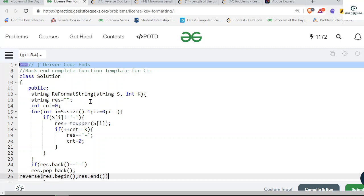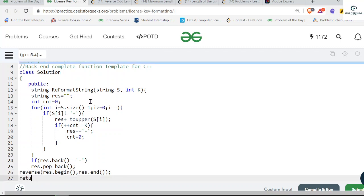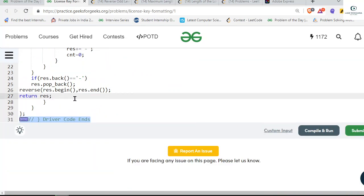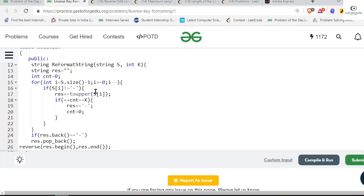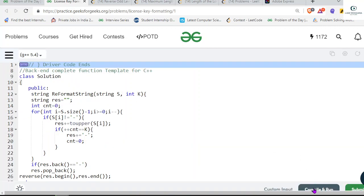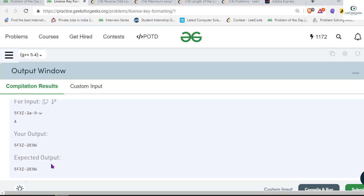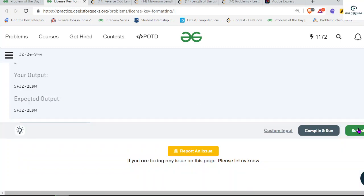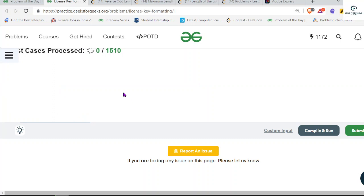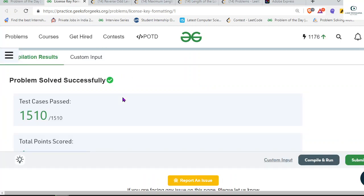We return the result. Running it gives the right answer as expected, and submitting — it's accepted! If you still have doubts, please ask in the comment box. If you like the video, please share and subscribe to the channel. You can connect with me on LinkedIn and Twitter; handles are in the description. Stay tuned for more videos.